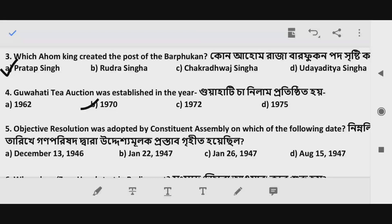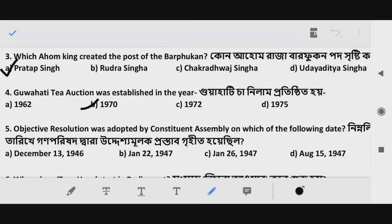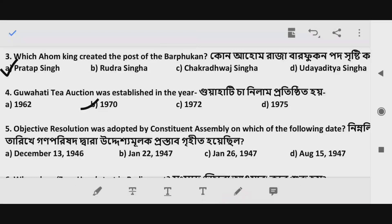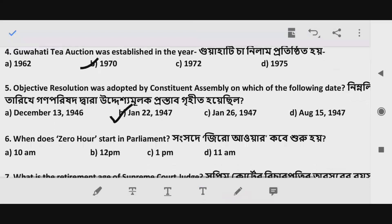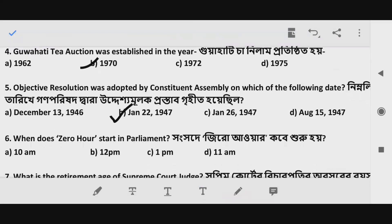Question 5: The Objective Resolution was adopted by the Constituent Assembly on which of the following dates? The correct answer is Option B — January 22, 1947.